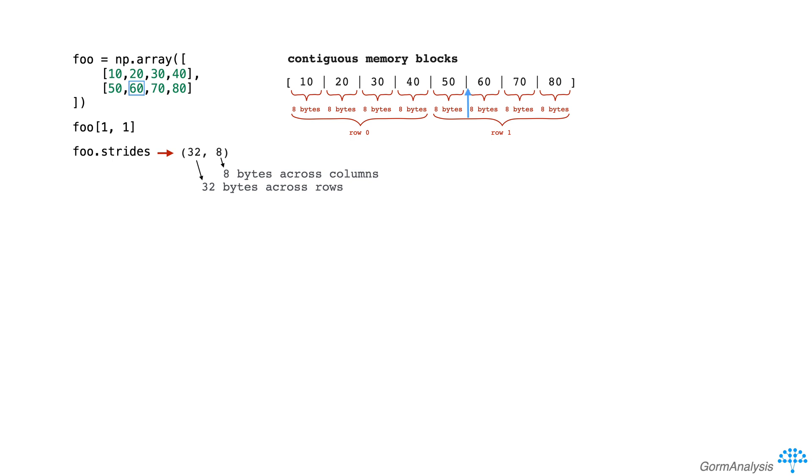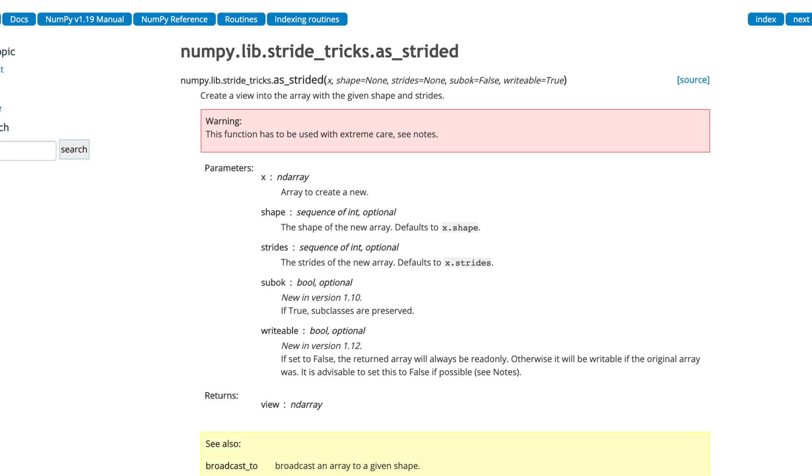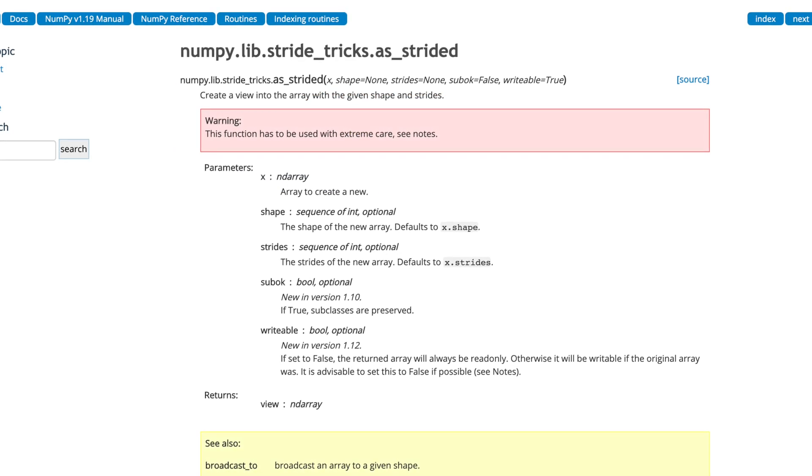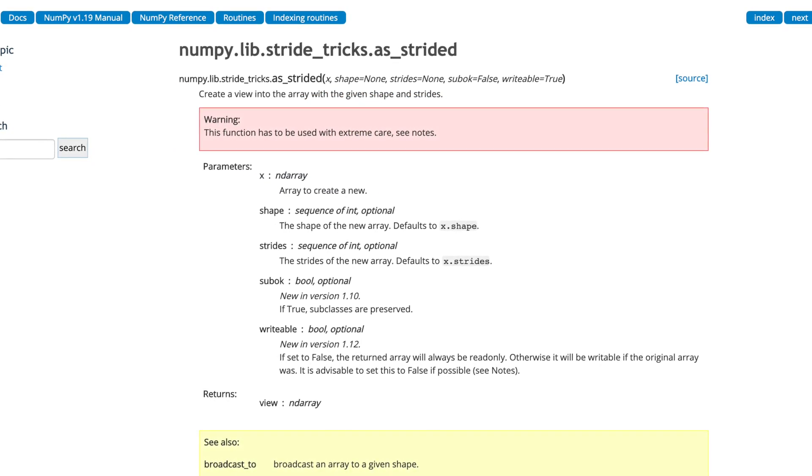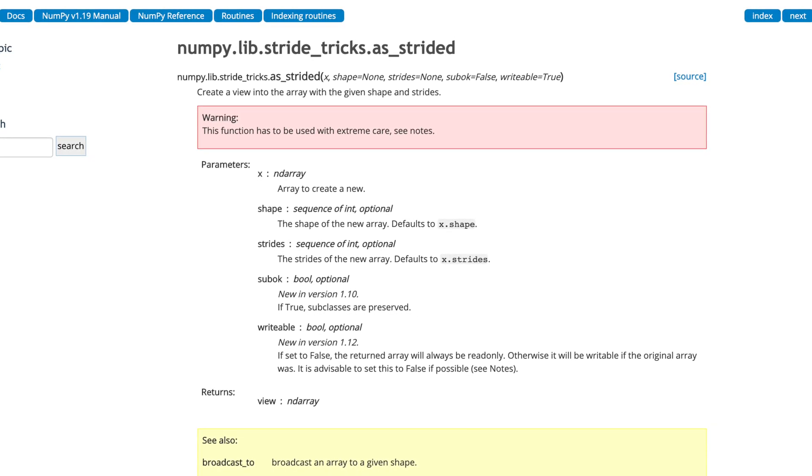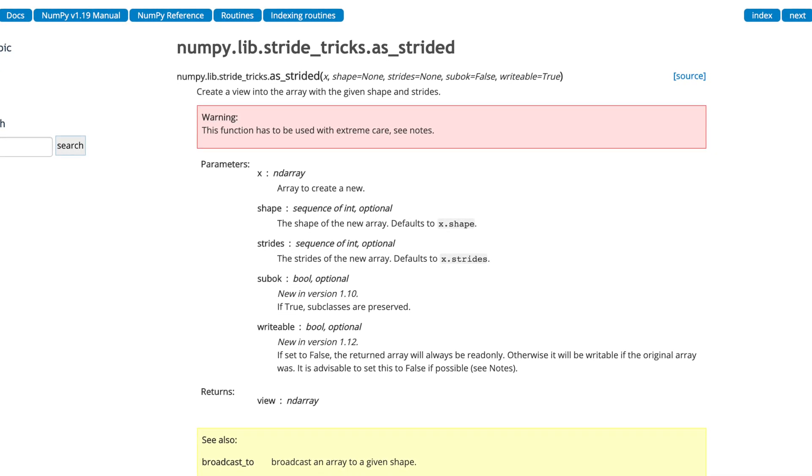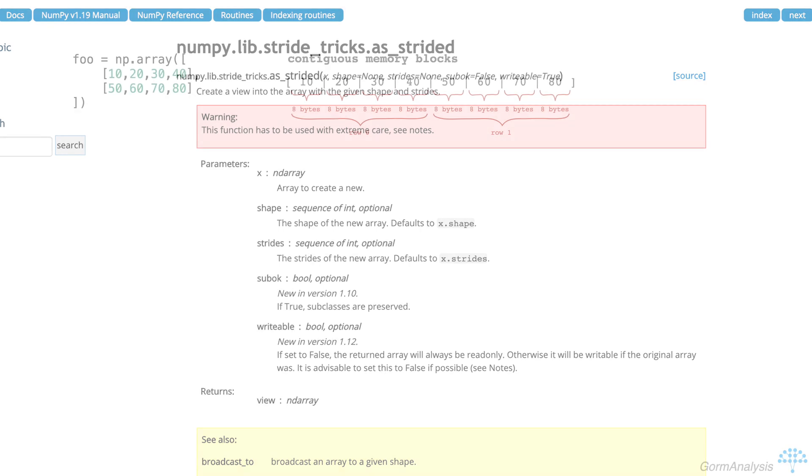Here's the cool part. With np.lib.stride_tricks.as_strided, you can create a new view of an existing array by modifying its strides, but not copying or modifying its data.